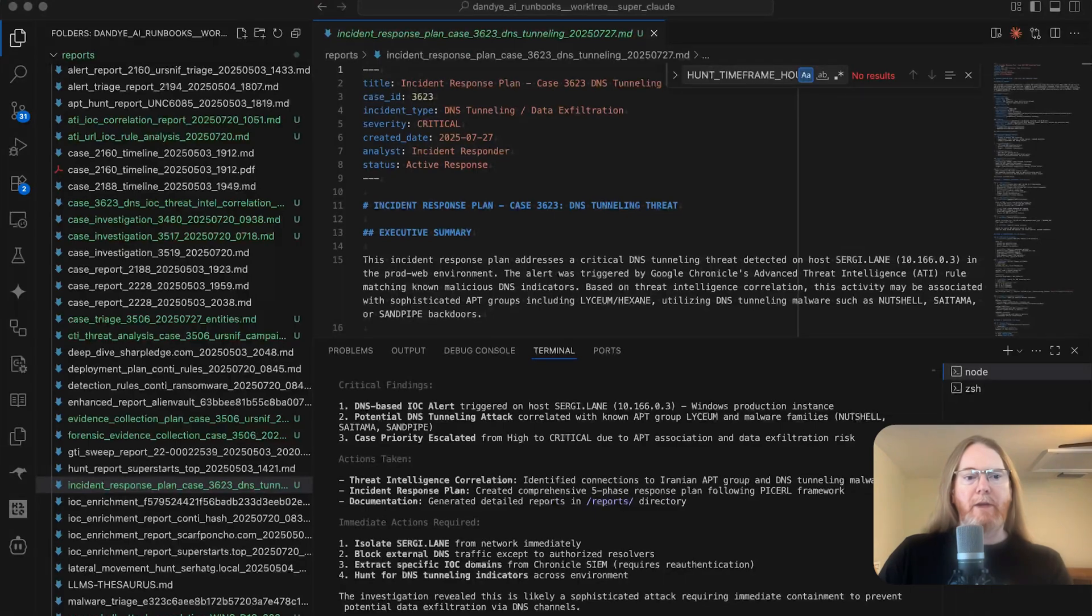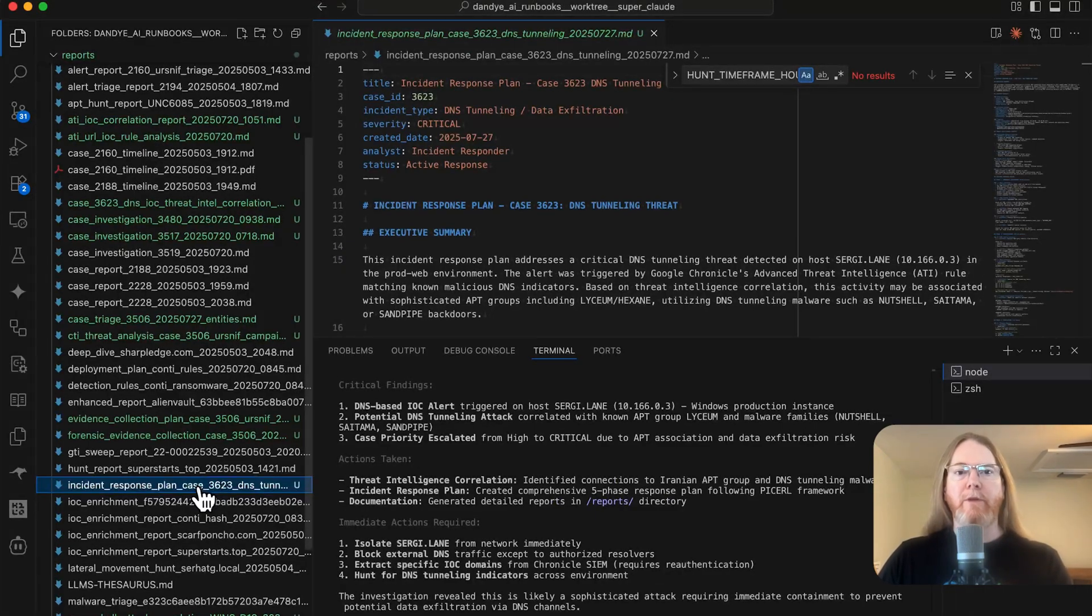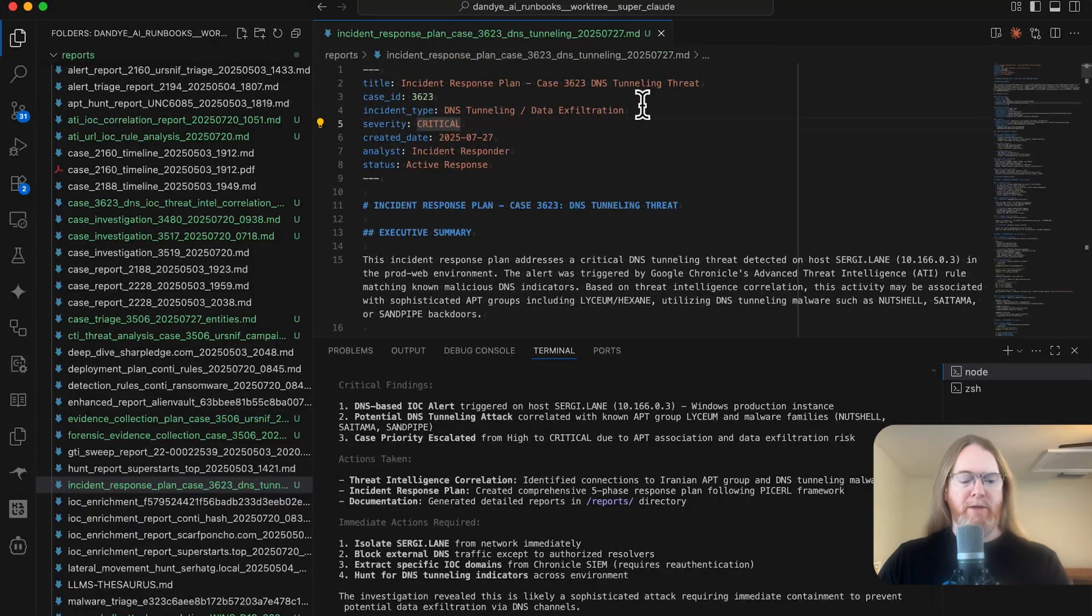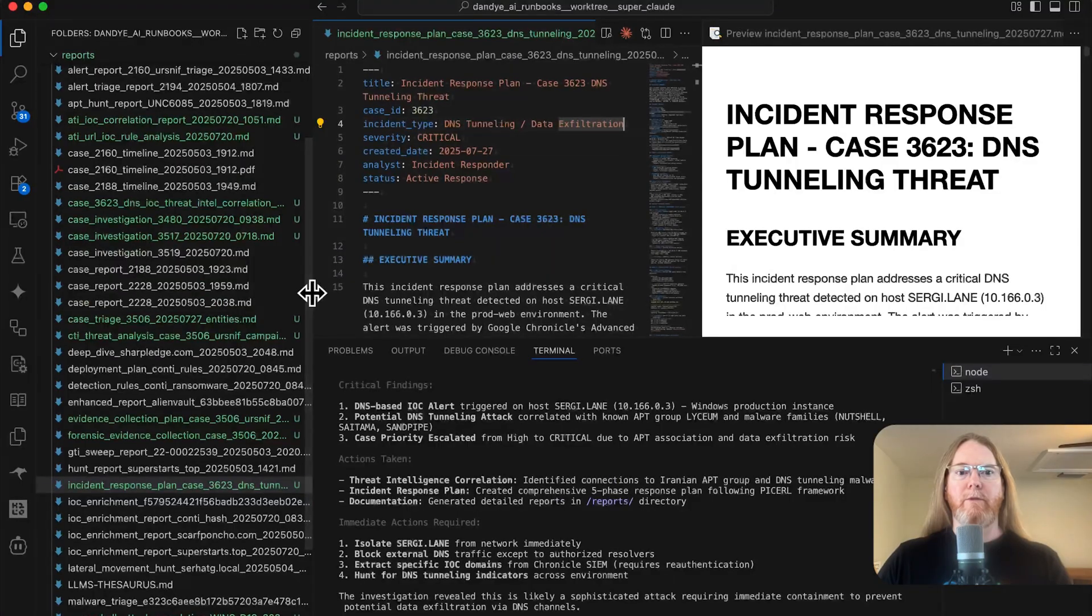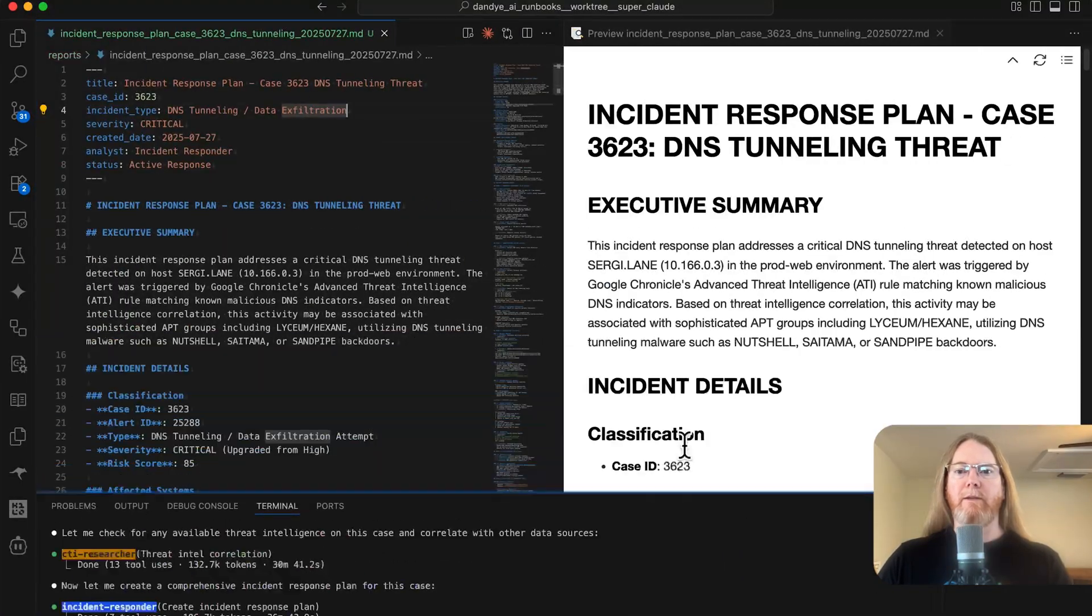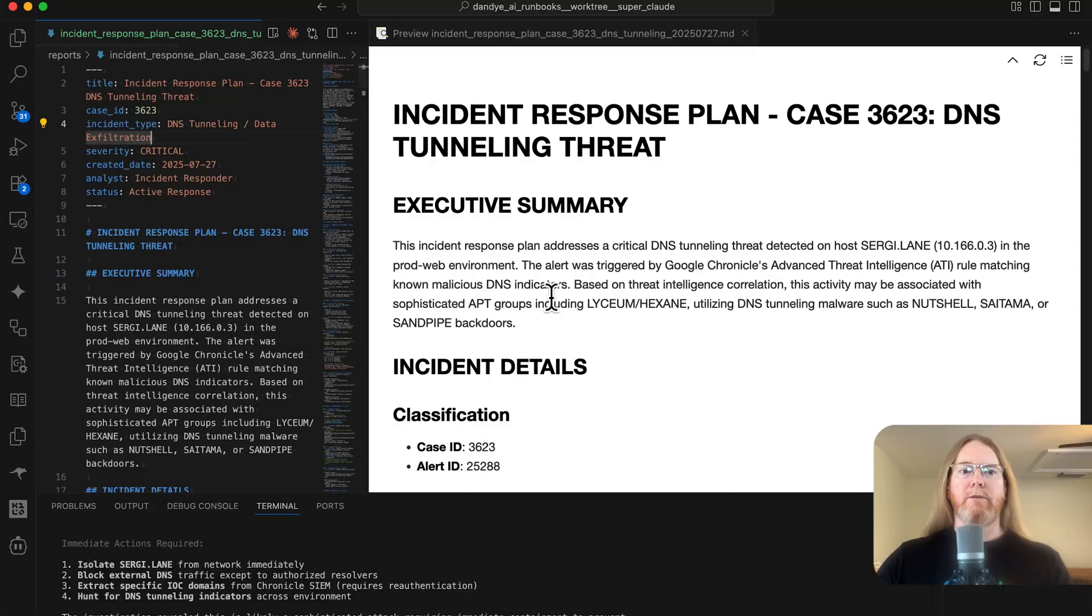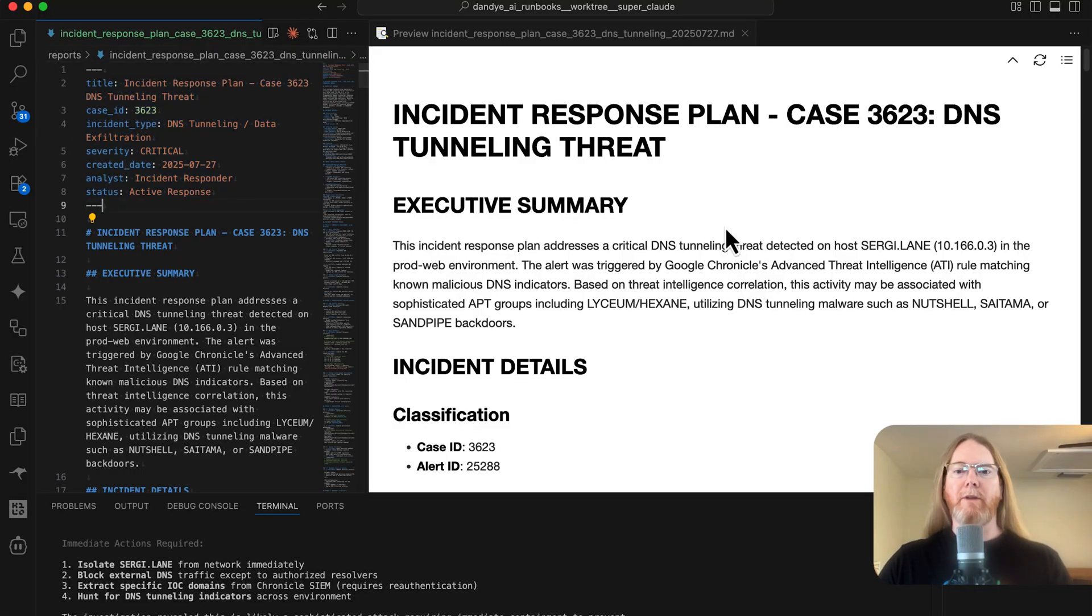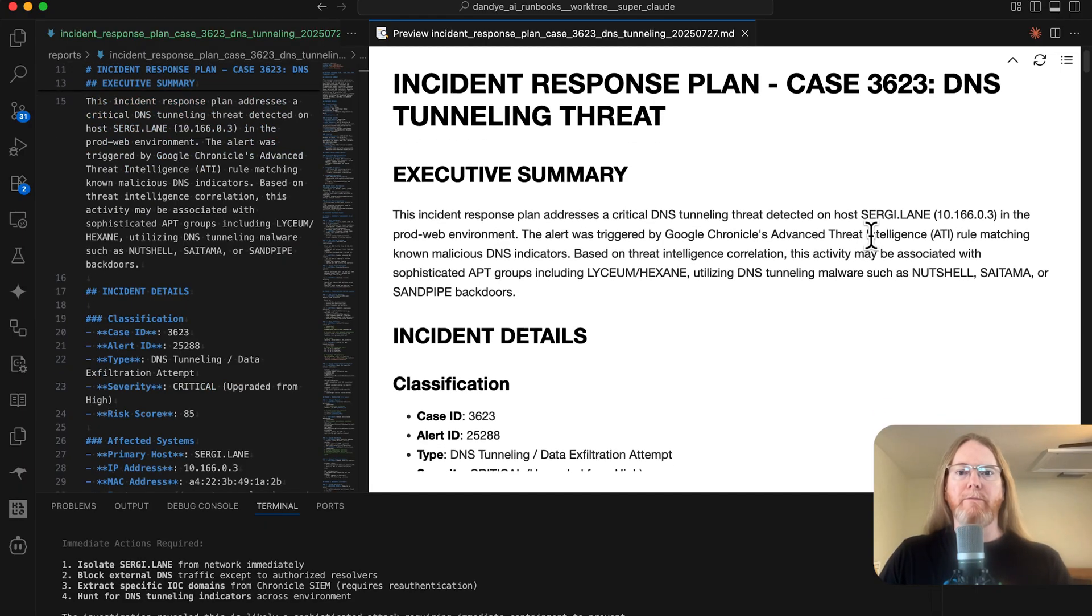All right, I gave that a little bit of time and the report that was written is this right here is incident response plan. Let's look at that in preview. Give it a little bit more real estate. So you can see the markdown and the front matter for the markdown over here on the left. And here is the rendered report.